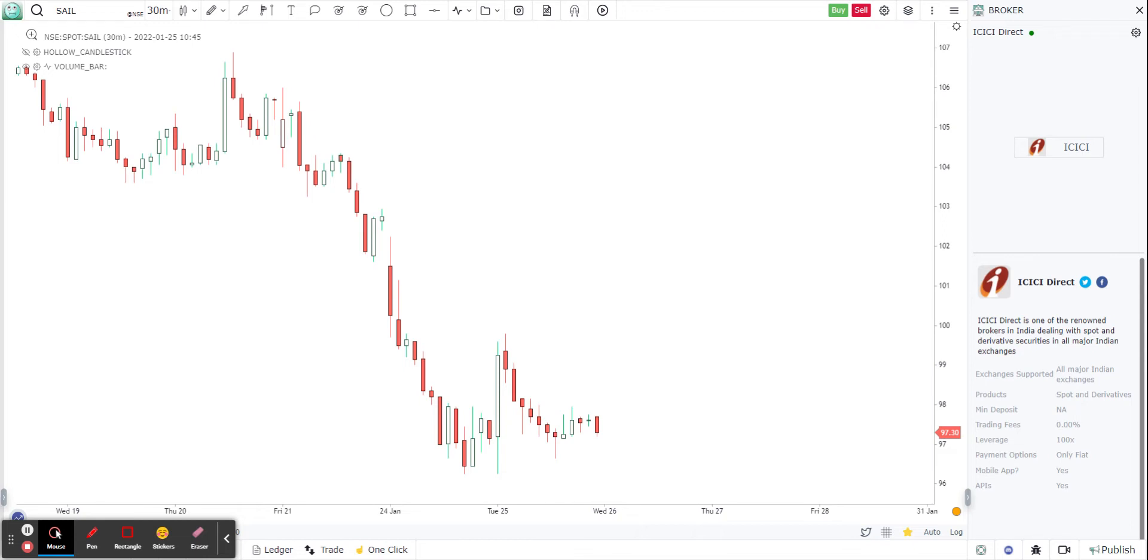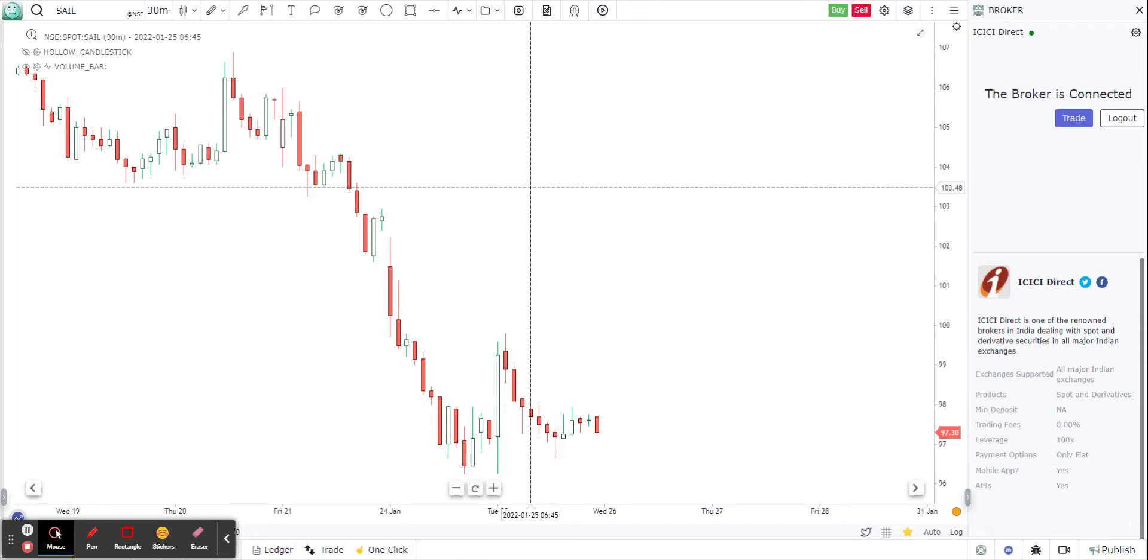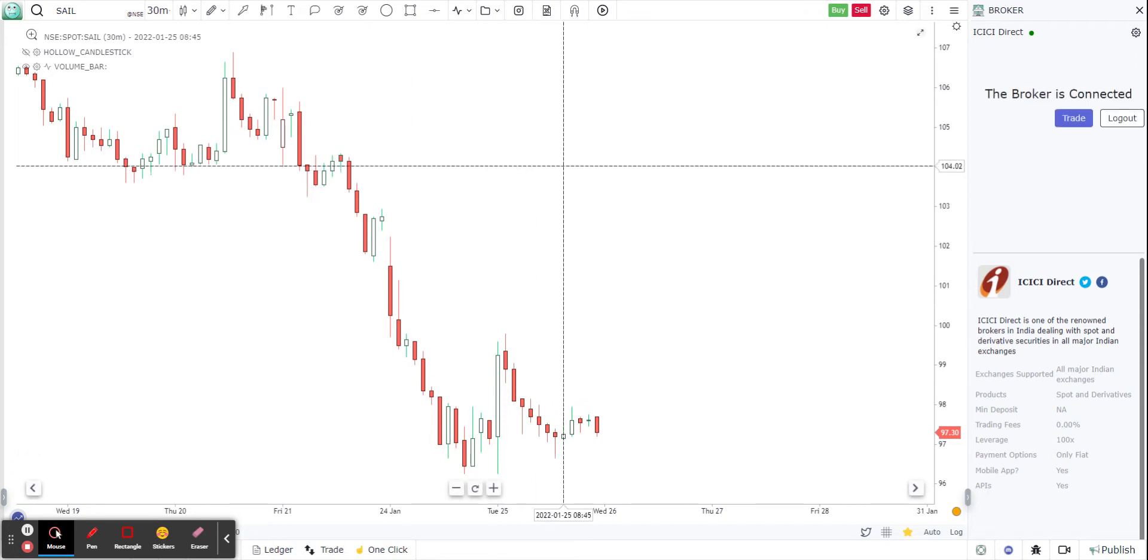I'm going to put in my login credentials, user ID, password, date of birth, confirm, submit. So once I submit, then the broker connection will be established between GoCharting and ICICI.